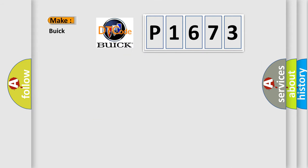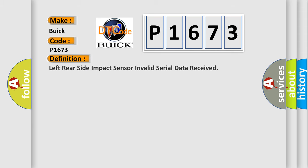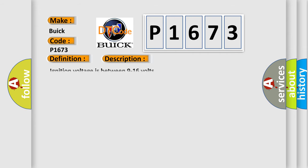So, what does the diagnostic trouble code P1673 interpret specifically for Buick car manufacturers? The basic definition is left rear side impact sensor invalid serial data received. And now this is a short description of this DTC code.